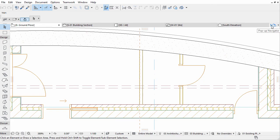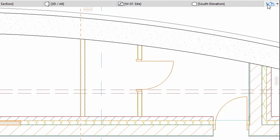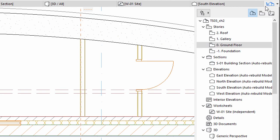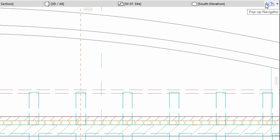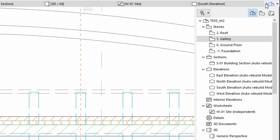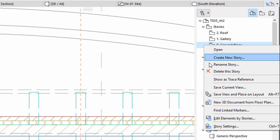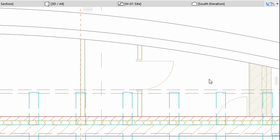We will place a door into the external wall of the gallery, which is identical to the one at the entrance. Open the gallery floor plan from the pop-up navigator. Choose the ground floor to be traced. Right click the ground floor in the pop-up navigator and select the Show as Trace Reference option from the context menu.